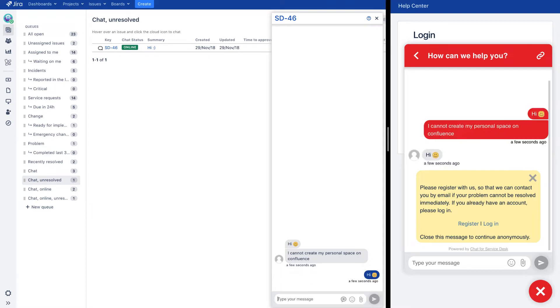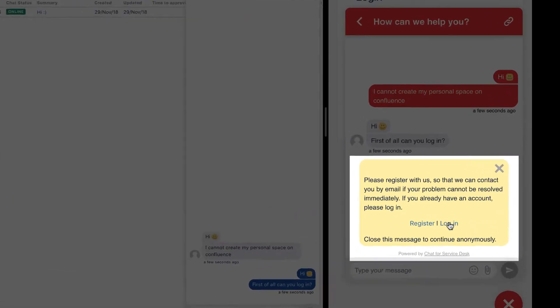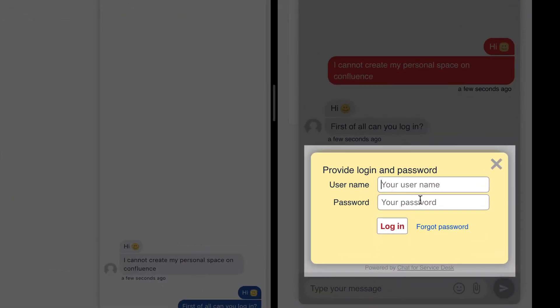And vice versa, each new comment from the Service Desk agent generates a new message displayed in real-time before the customer in the chat window.